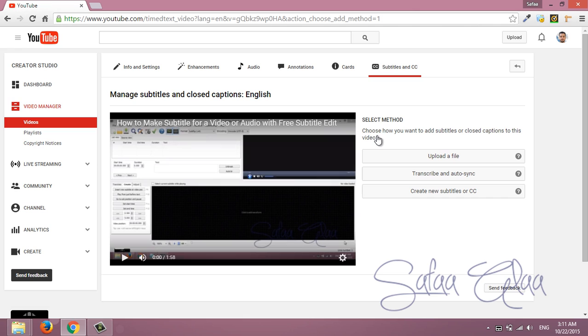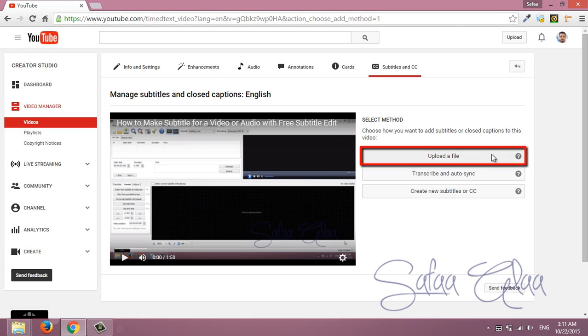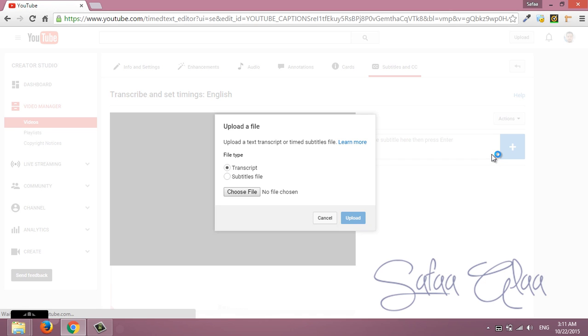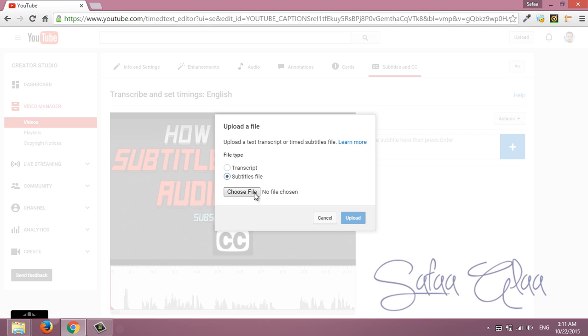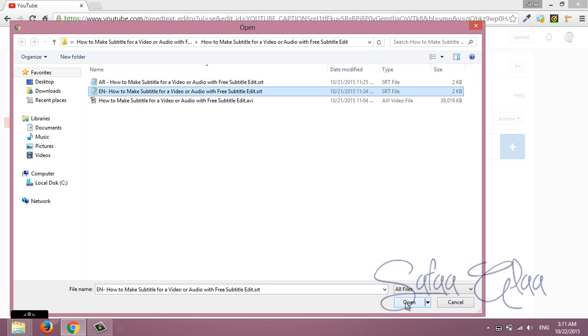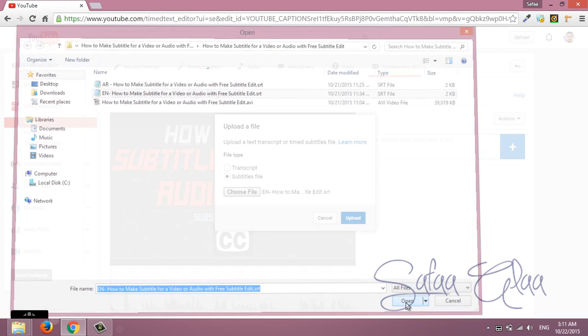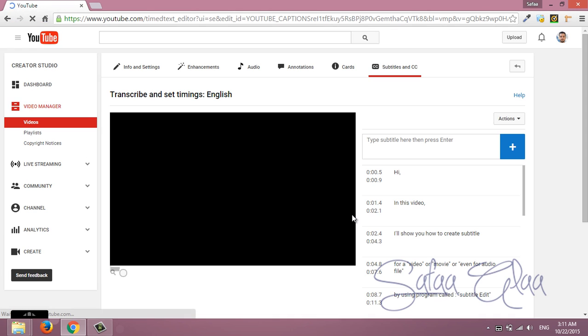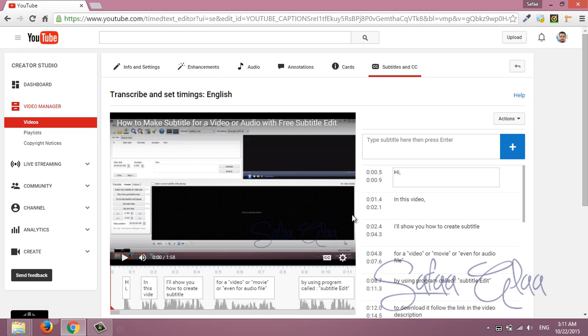You have three different options for creating subtitle of your video. The first option is to upload subtitle file already prepared by one of the subtitle makers. Well if you are curious about how to make subtitle file by one of the subtitle makers follow this link.